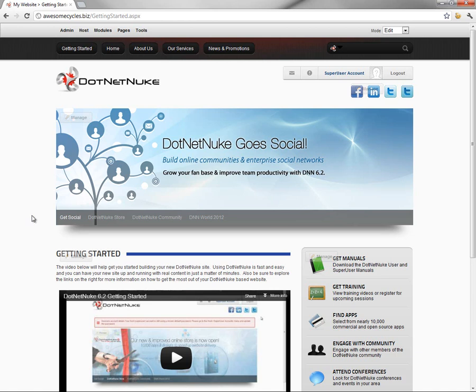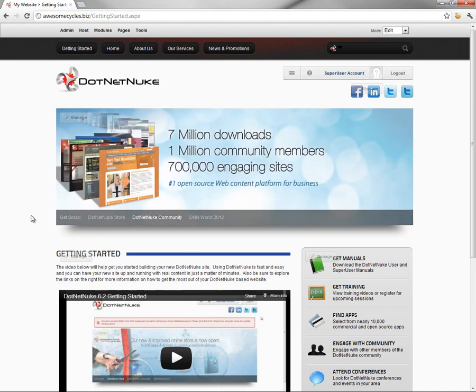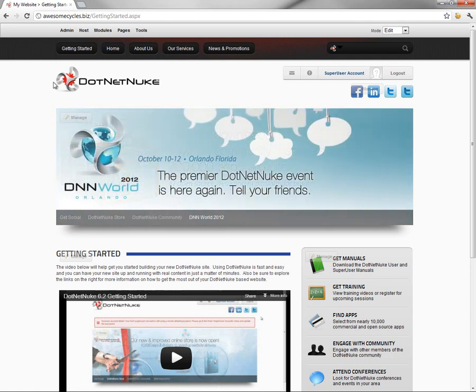In this video, we're going to start working with our Awesome Cycles website. We've got DotNetNuke 6.2 installed. The first thing we're going to do after we've gone through the Getting Started page and watched the video is remove that page from the website.